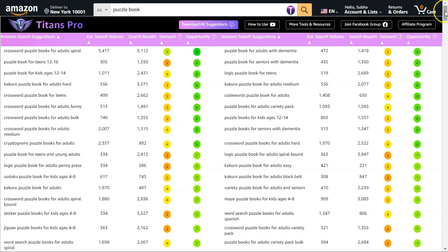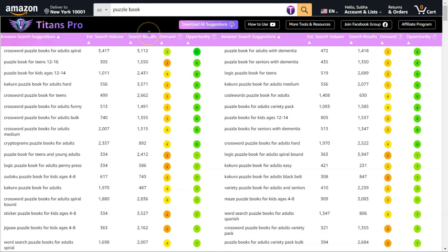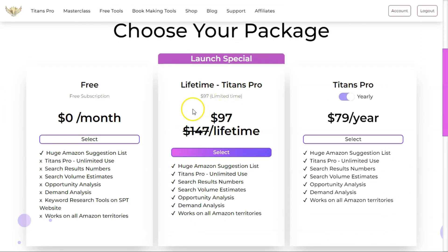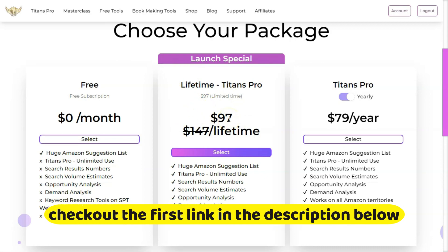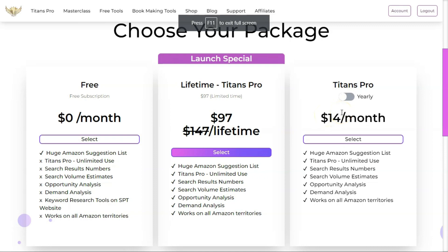This is why I am very excited about this extension — the pricing is still very low. For lifetime access it's $97 during the launch period, after which it will be $147. You can also get it for $79 per year or $14 per month. That's all from me today. I hope you loved this video. Thanks for watching and see you in the next video.